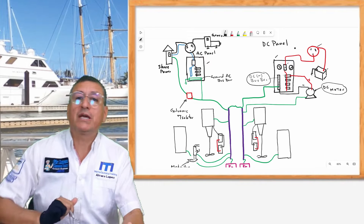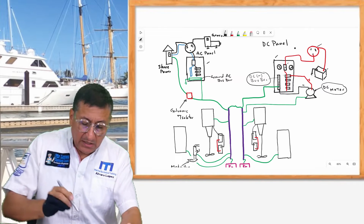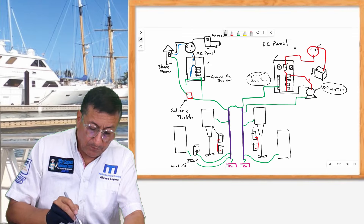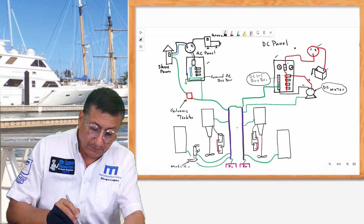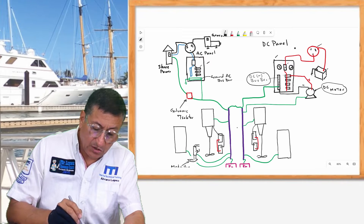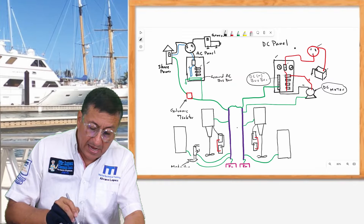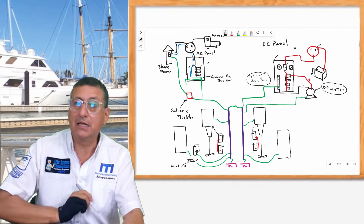Now we are going to check what happens in the AC panel. In the AC panel we have the hot bus bar connected to the breakers, the neutral connected to the neutral bus bar, and the AC ground bus bar at the bottom.